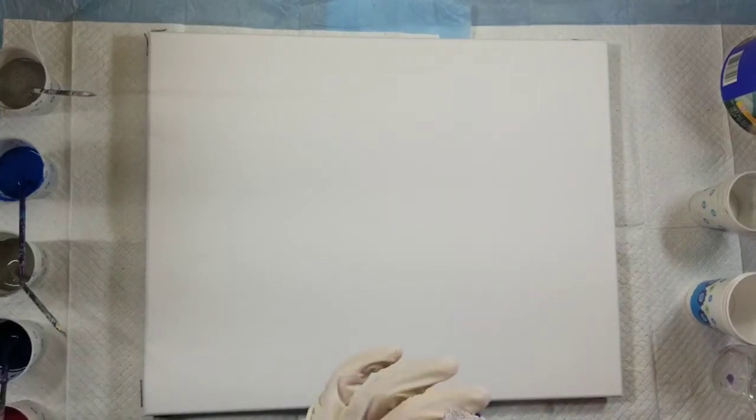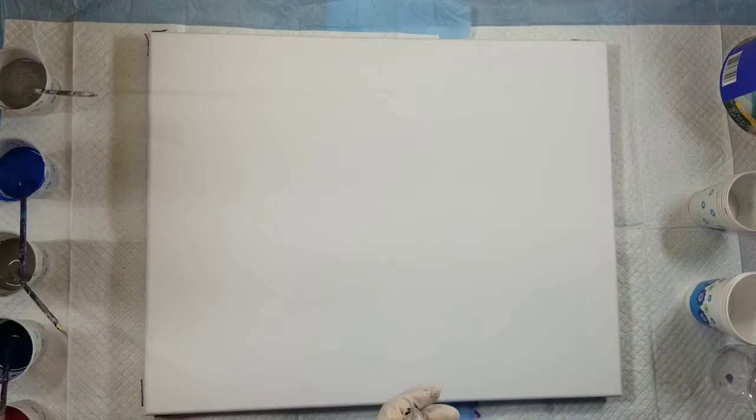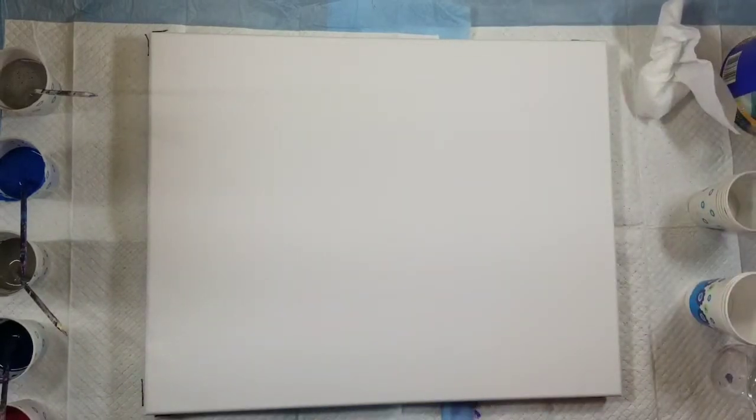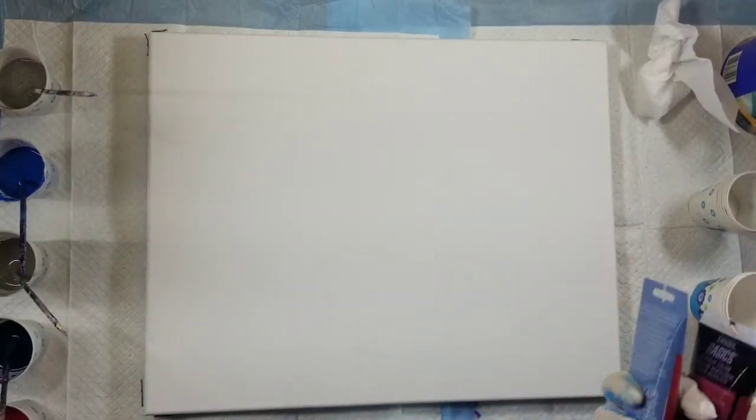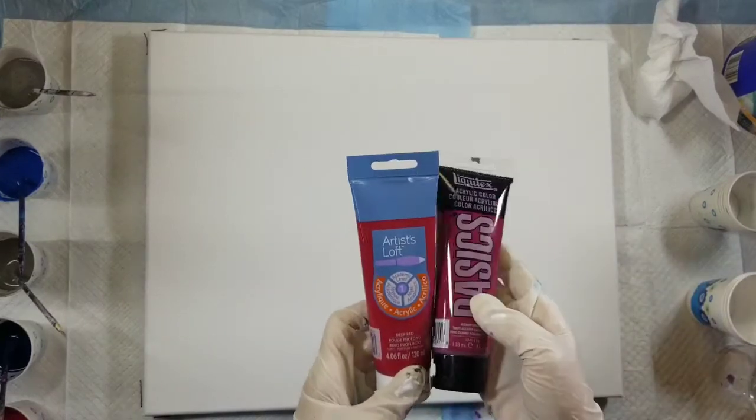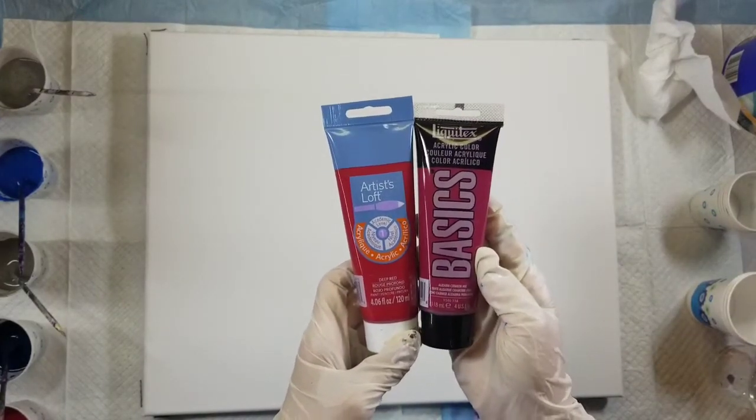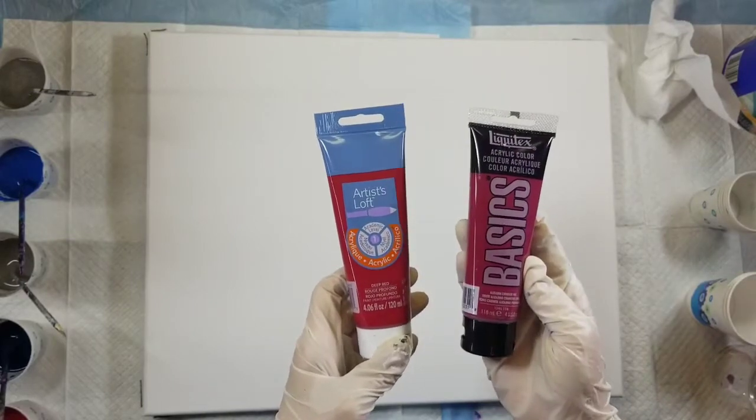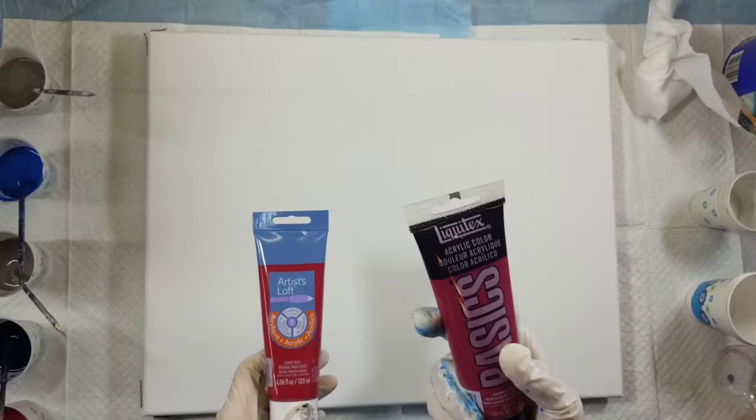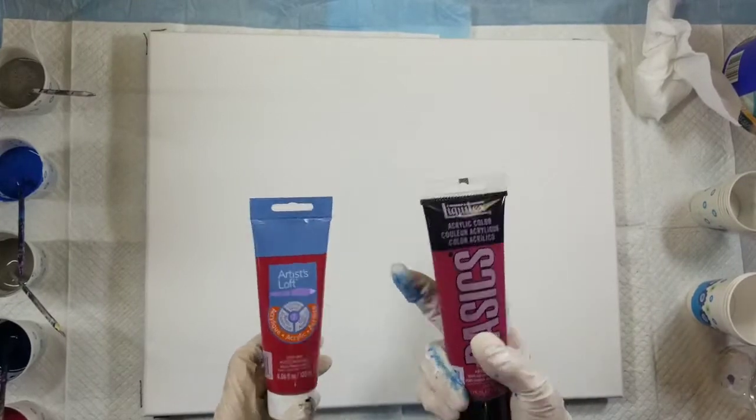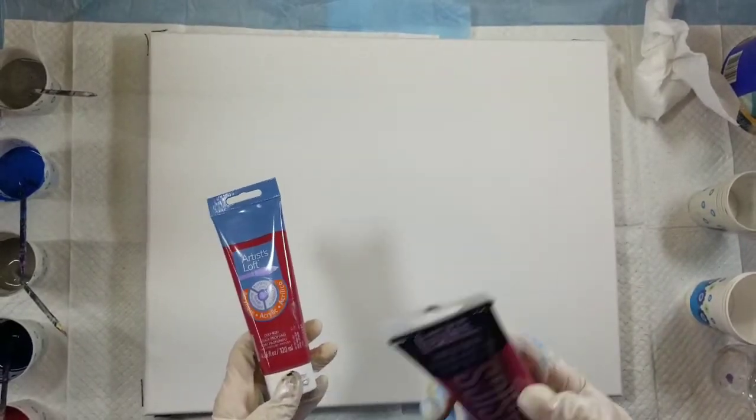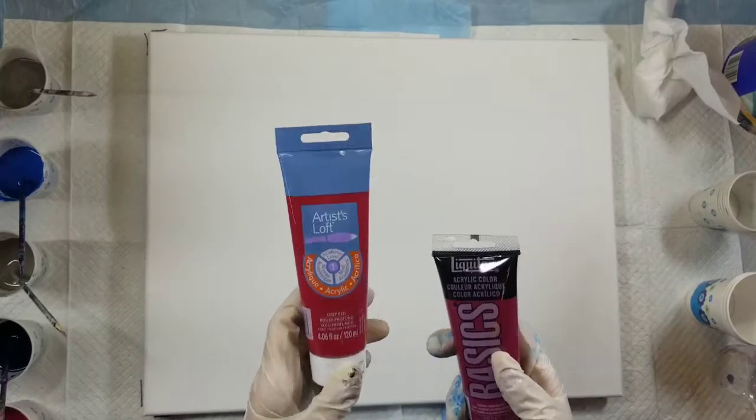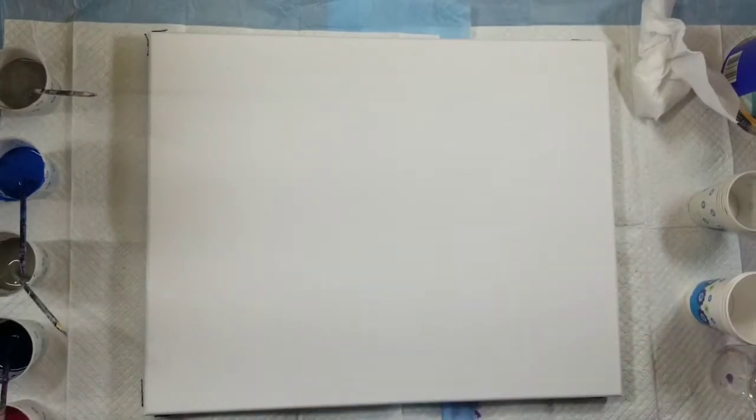My color palette is maybe questionable. I mixed the Alizarin Crimson Hue from Liquitex Basics with Deep Red from Artist Loft because I thought this was going to give me like a deeper color, almost a burgundy, but it didn't. It was a little brighter than I wanted, so I put some of this in to deepen it.